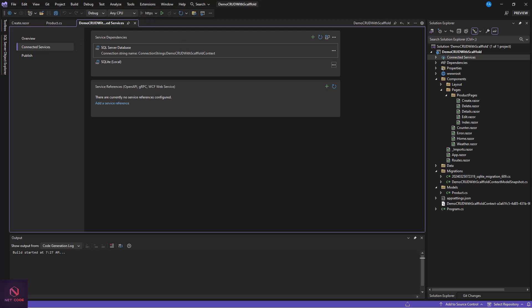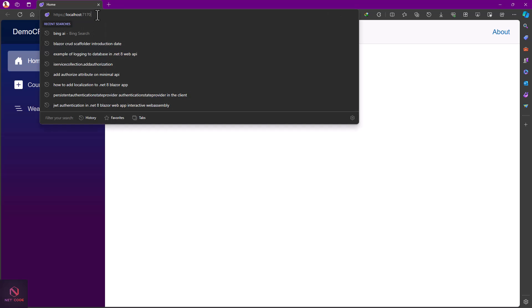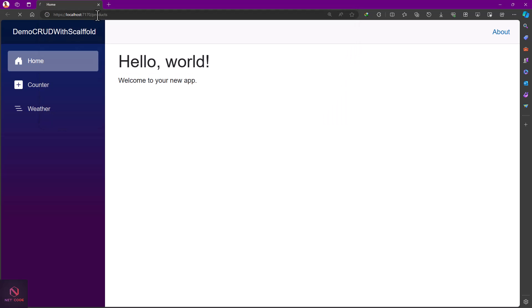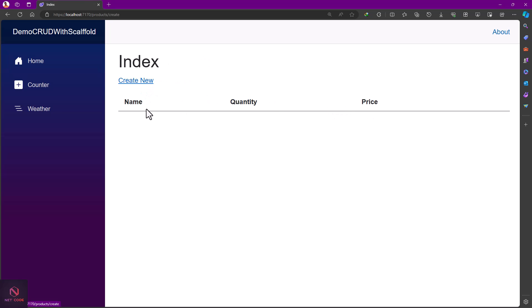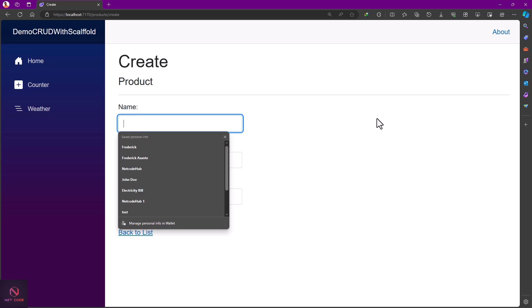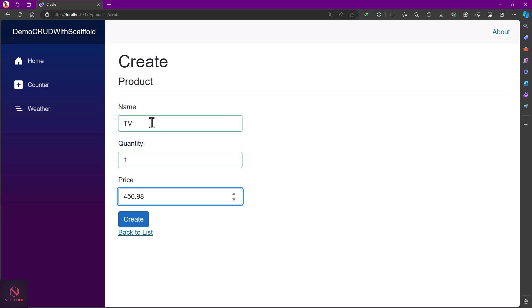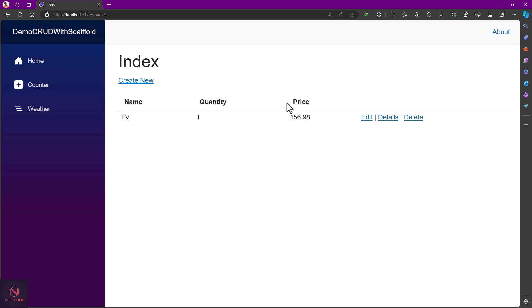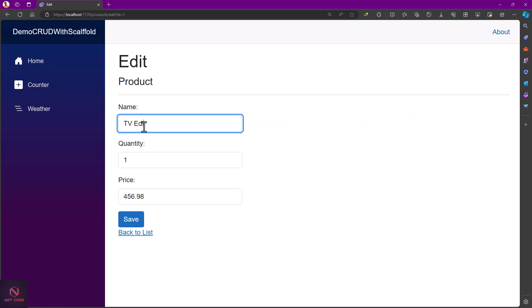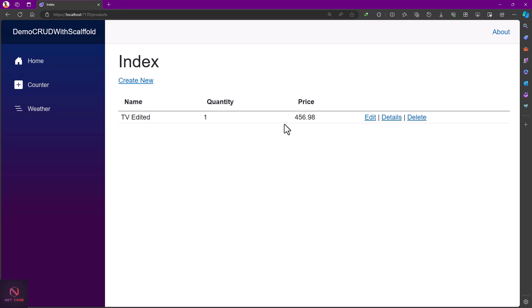Everything is set and done — let's run the application. Navigate to /product and you'll get a list of products, currently empty. Click 'Add' to add new products — all the forms are created automatically. Enter a product name, add a price, and click Create. You can see it's created. We can also view Details, go back to the list, Edit it, save, and Delete it. That's it — you now know how to create a simple website using this new scaffolding feature in .NET 8 Blazor in less than 10 minutes. Thank you for watching!